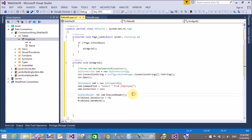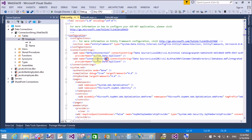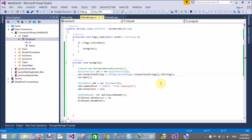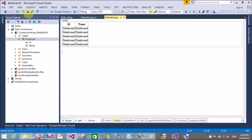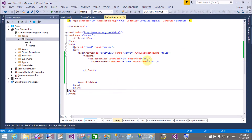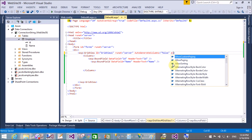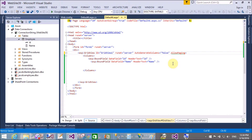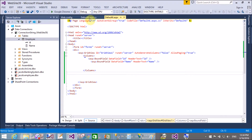The table name is Employee and your connection string is available in the web.config file. Now run your page, just adding the AllowPaging attribute in your GridView control.